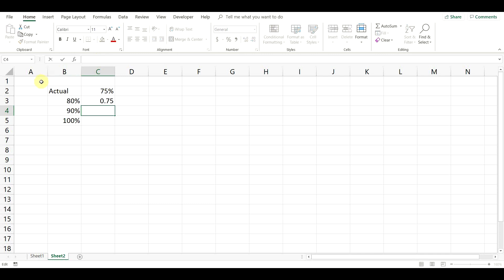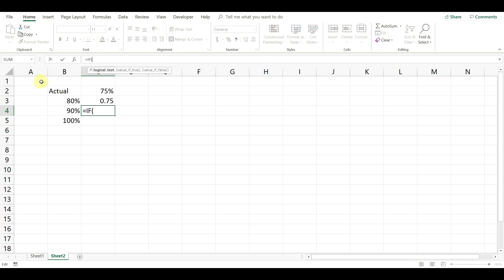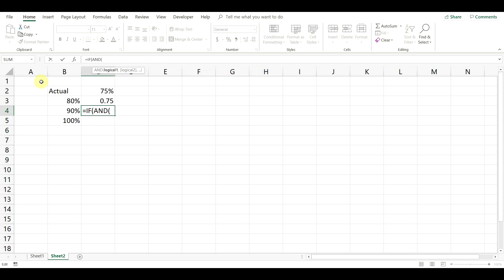For the second group we need the formula to say, if the actual result is greater or equal to 80% and it is lower than 90%, then it should be displayed, otherwise the cell should be left blank.